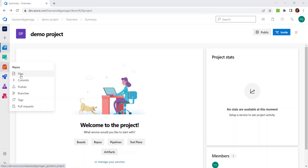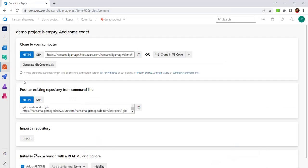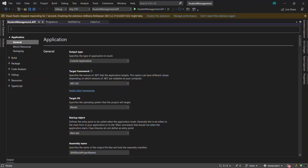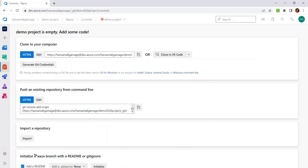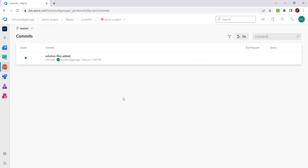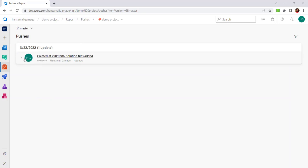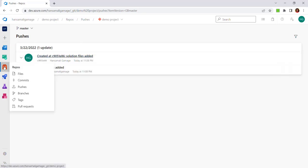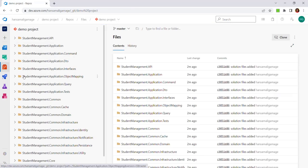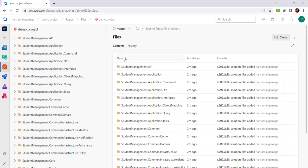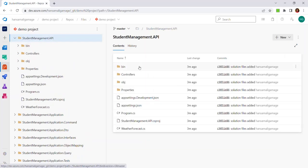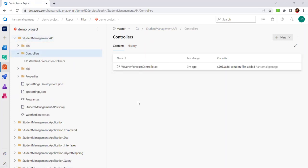Let's click on Repos and then Commits. Here you have the option to clone this project. Let's push and commit this solution to the repository we just created as Demo Project. After committing your code, you can see the commit ID. Let's move to Pushes. You will be able to see your commit history. Let's click on Repos Files — you will see your main branch, which is the master branch, and the project files and structure. If you click on the API project, you can see the folders and files available inside.